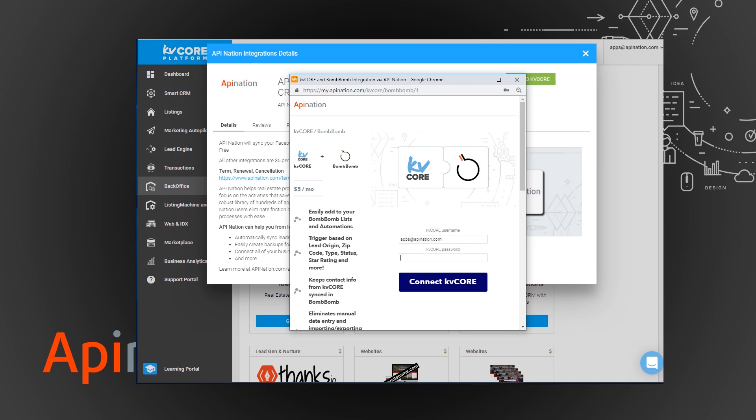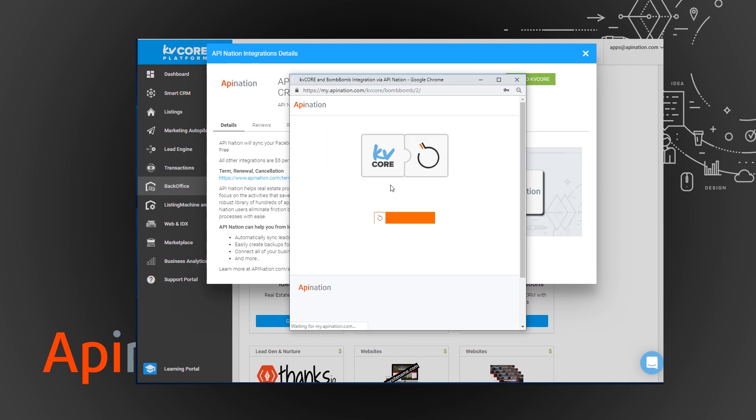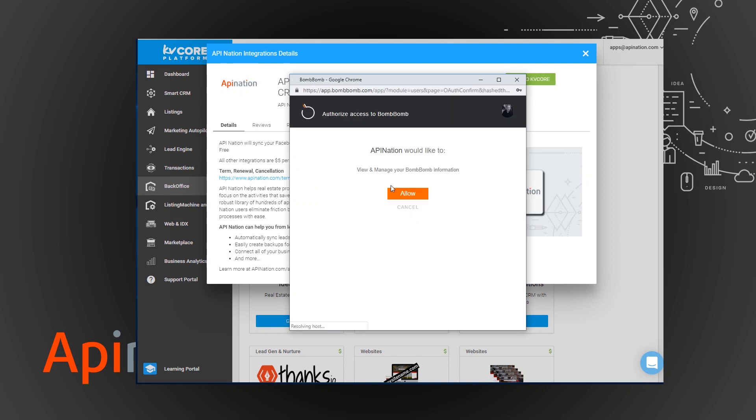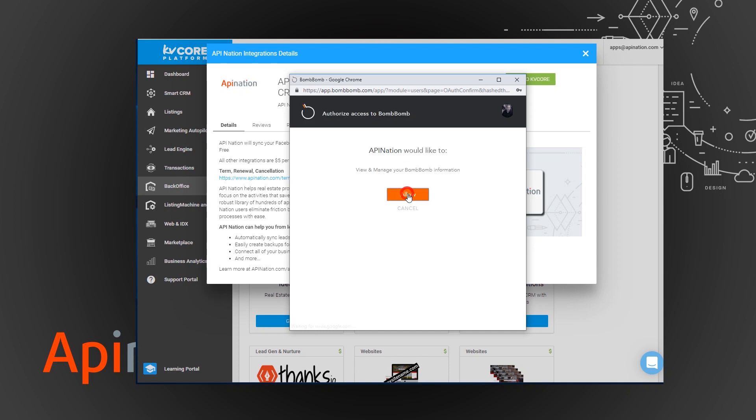Signing into BombBomb. And then if you'd like you can make some configuration changes or you can just hit go. So you go connect KvCore and then it asks me to connect BombBomb. And I would like to allow API Nation to view and manage that BombBomb information. And click that.